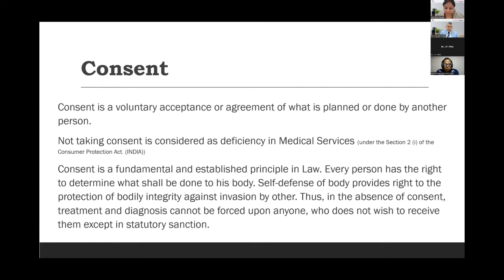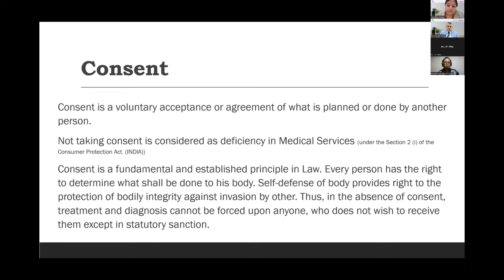Regarding consent in dentistry — a lot of it is covered under the Consumer Protection Act, and all dentists should be familiar with its provisions. Earlier there were not many cases of dental negligence, but now in India the patient is educated — they Google everything, read research articles, and are aware of their rights. So a dentist should be aware of patients' rights as well, and should be able to defend themselves against any false allegations made by such patients. They should be familiar with the Consumer Protection Act.